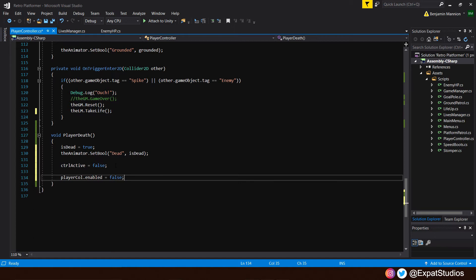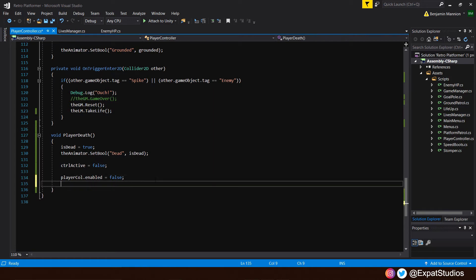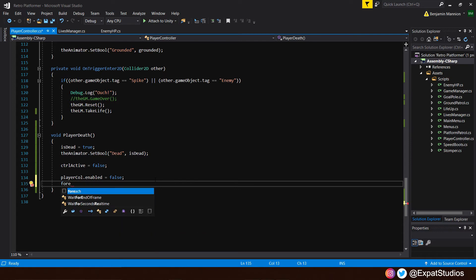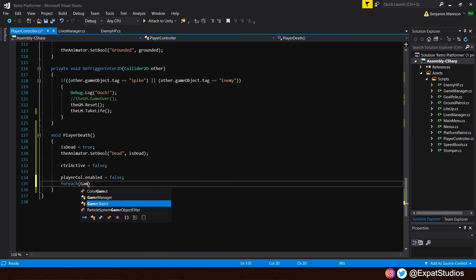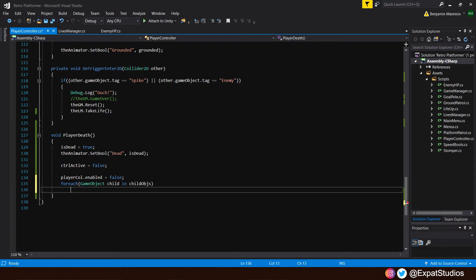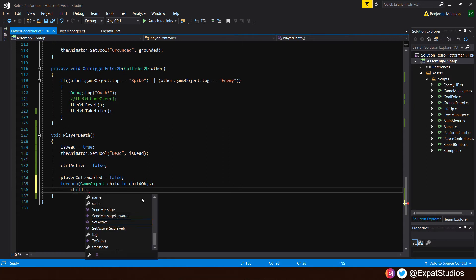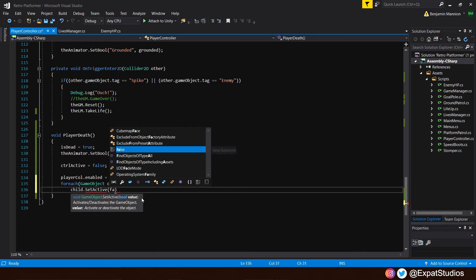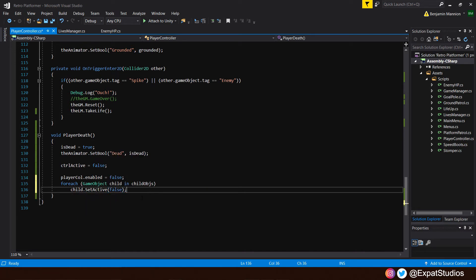And the child game objects in our array — to do that we're going to use a forEach loop. Underneath, write: 'foreach (GameObject child in childOBJs)'. We'll loop through and find every game object in our child game object array and give them the name 'child'. Then inside: 'child.SetActive(false)'. That will deactivate all the game objects in our array, which will be the stomper and our ground checker.